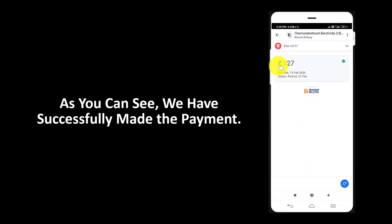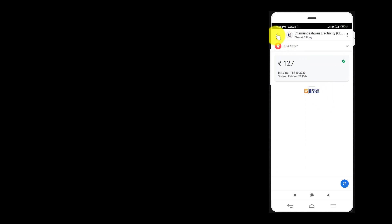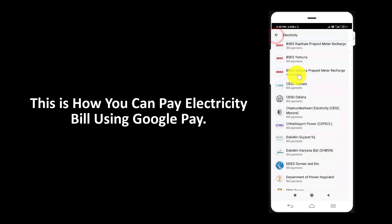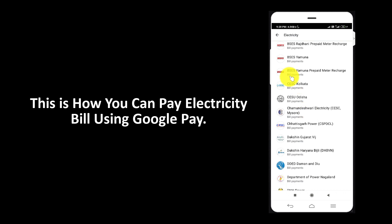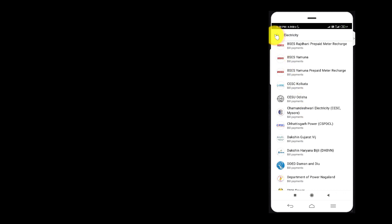As you can see, we have successfully made the payment. This is how you can pay electricity bill using Google Pay.